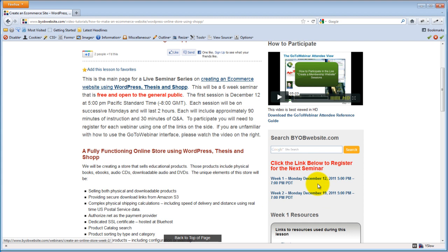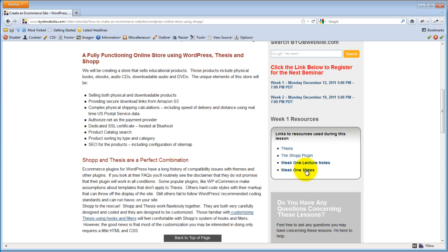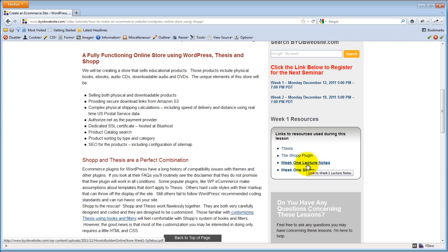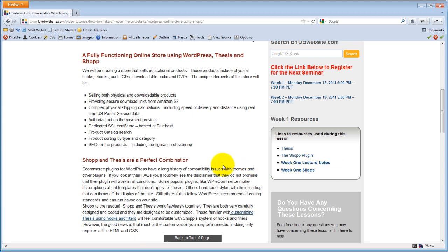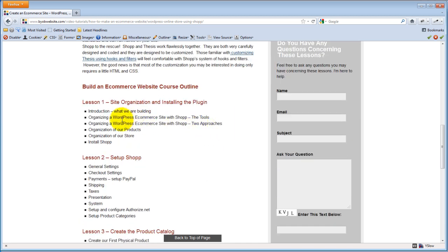Most of you probably already have signed up this way, but each week the sign-up links will be here. There will also be links to the resource pages for this week's lesson — in particular, this week's lecture notes and this week's slides. When the videos are posted, there will be a written outline of the entire session. Each lesson will have a link off to the lesson page where both the videos and the outline will be available.